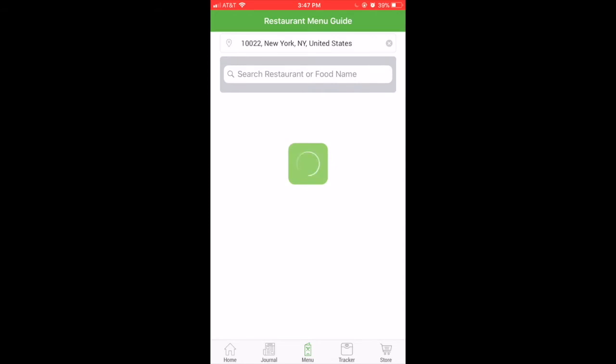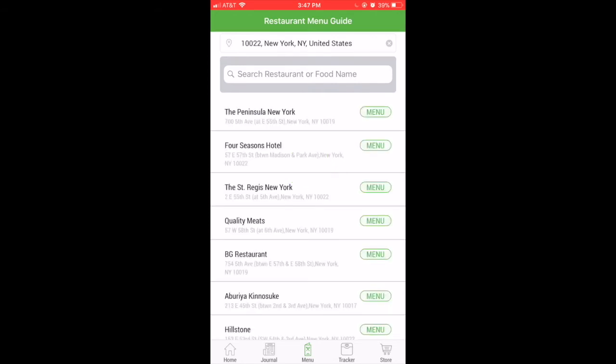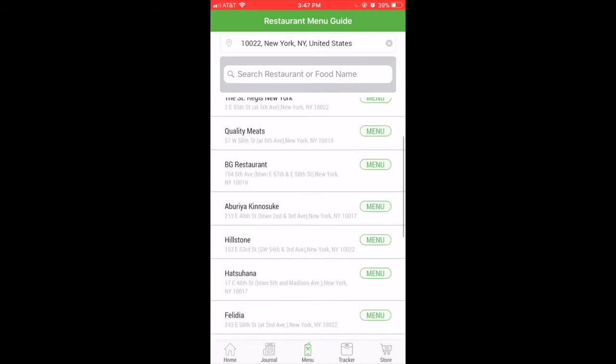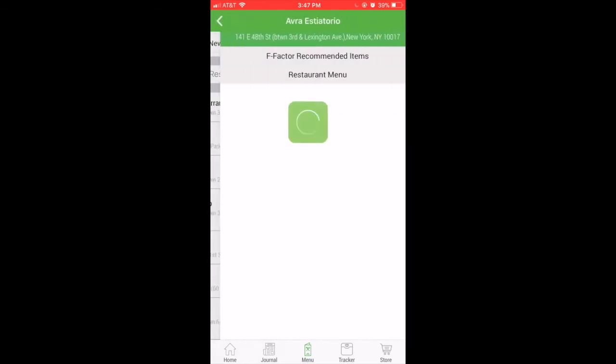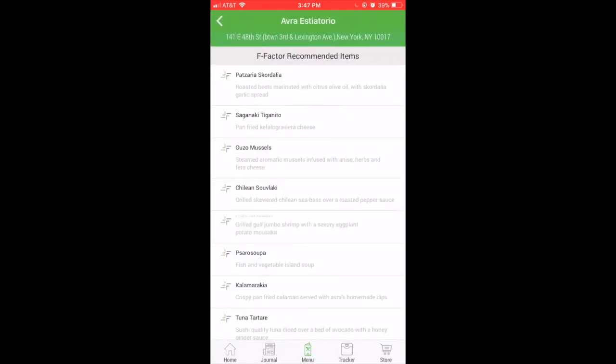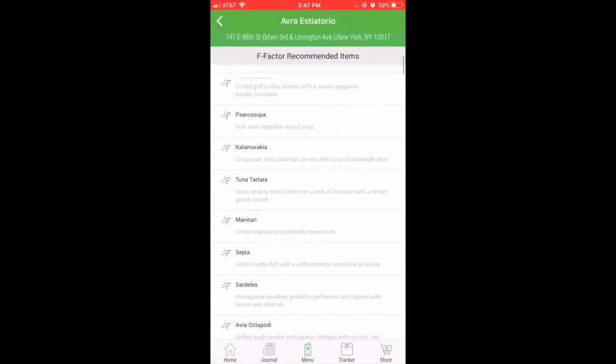Once your location is in, you will come up with a list of restaurants in your area. Scroll through to choose the one you want.